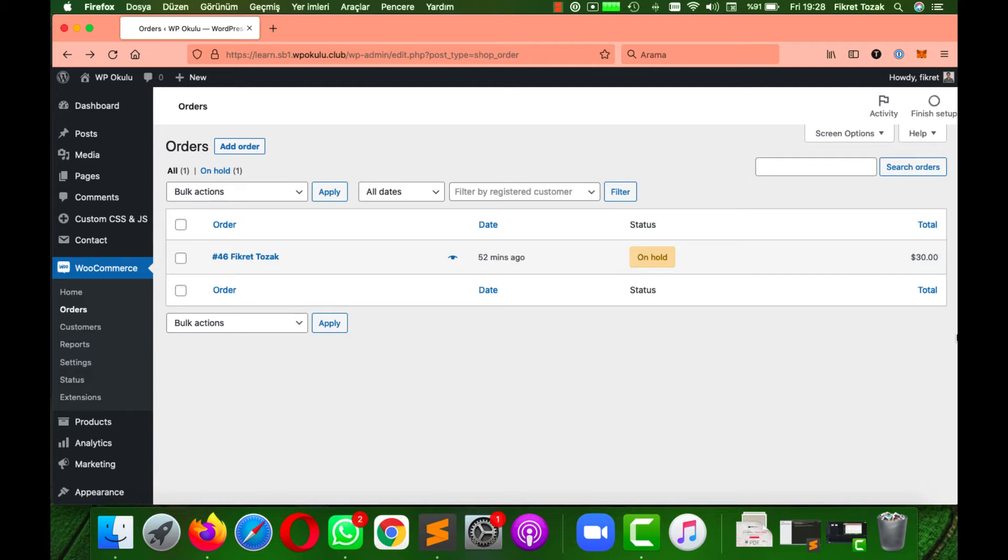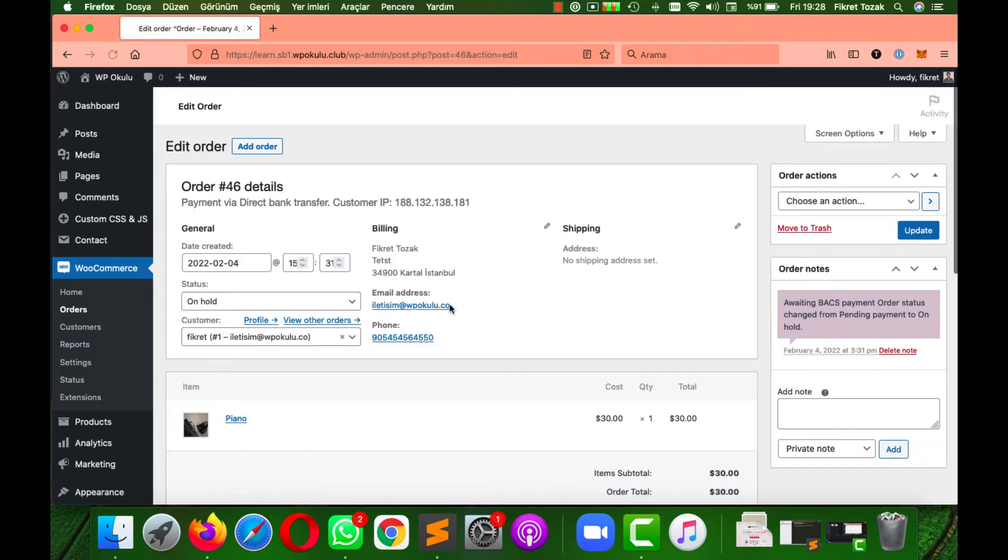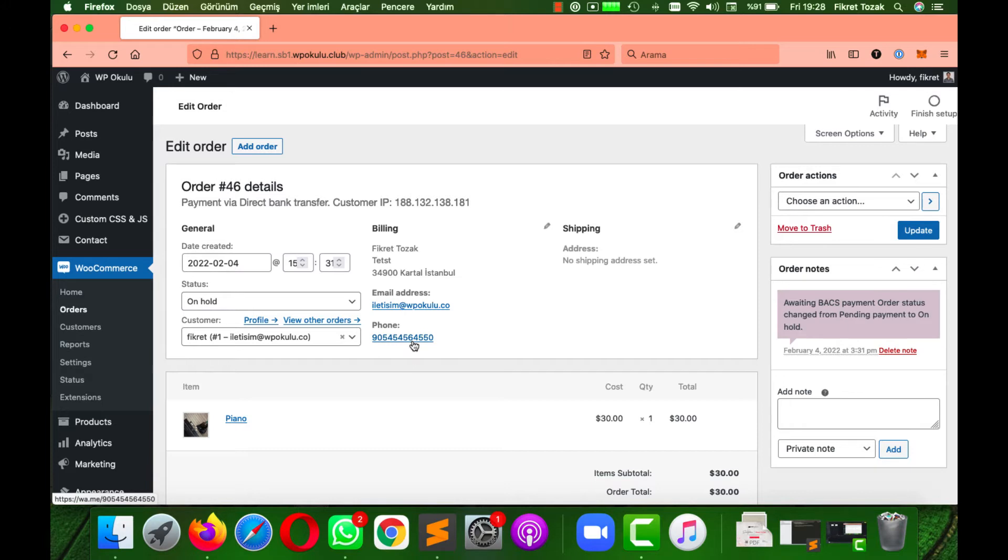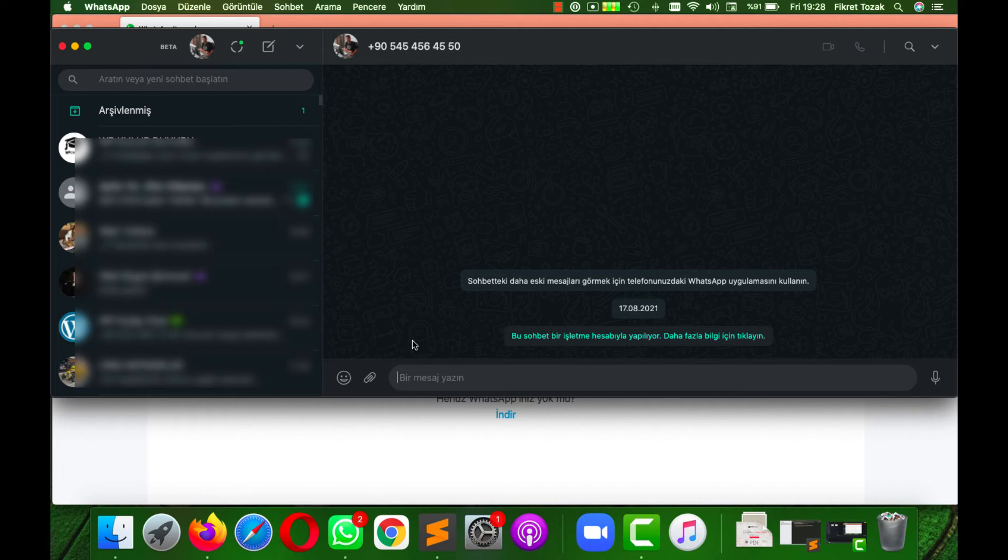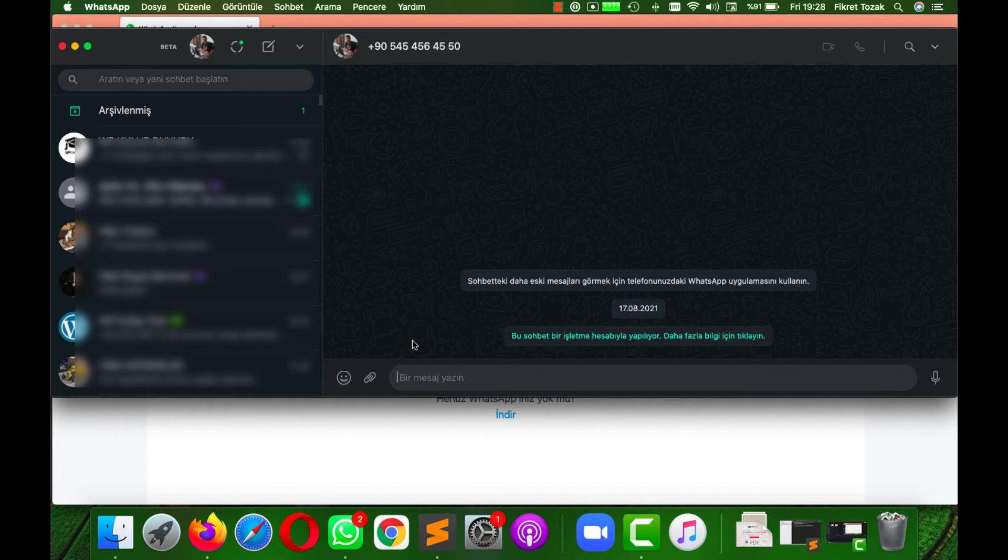To demonstrate the script, I have created a working example here. I'm opening the order. Then as you can see, the phone number is already a WhatsApp link. When I click on it, I'm redirected to a WhatsApp chat with the phone number I just clicked.